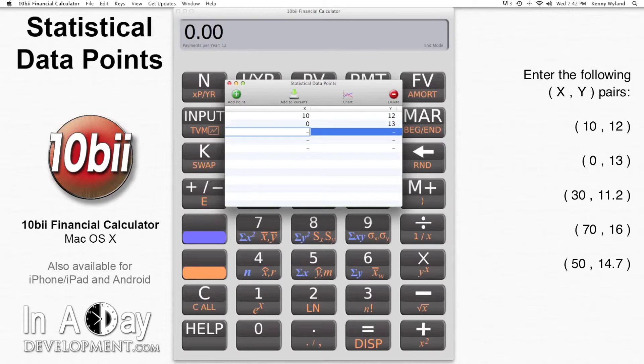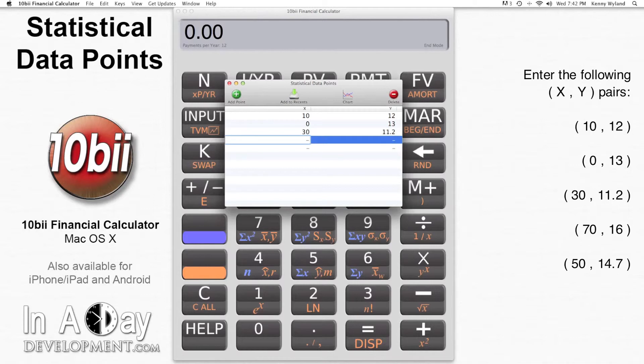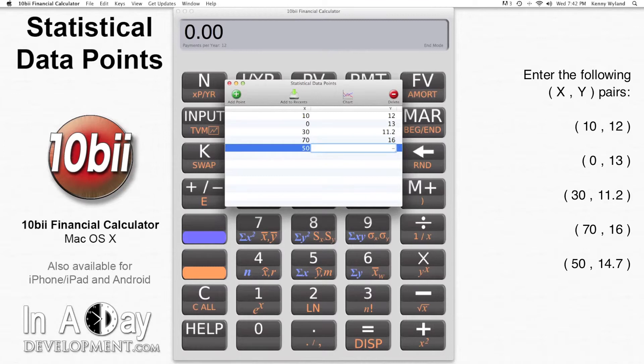Then 30 and 11.2, 70 and 16, 50 and 14.7.